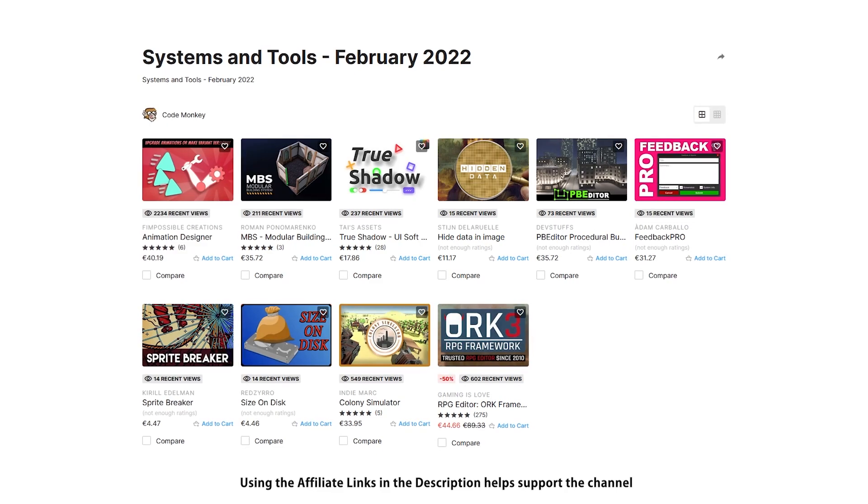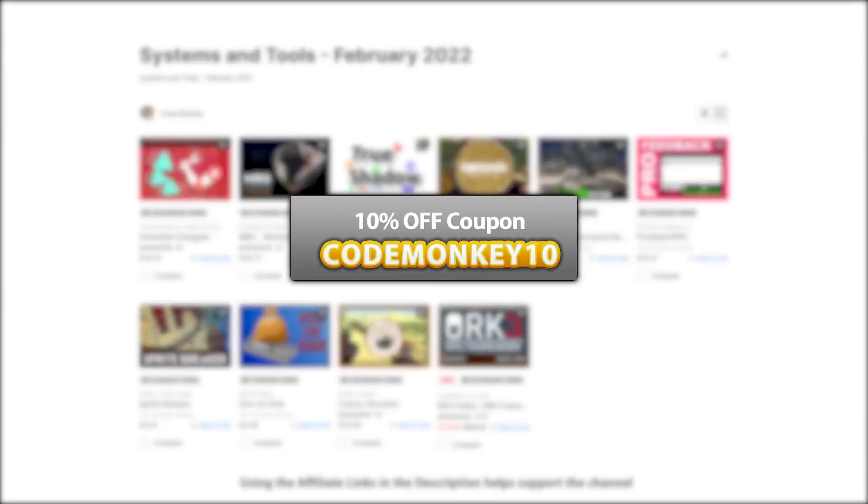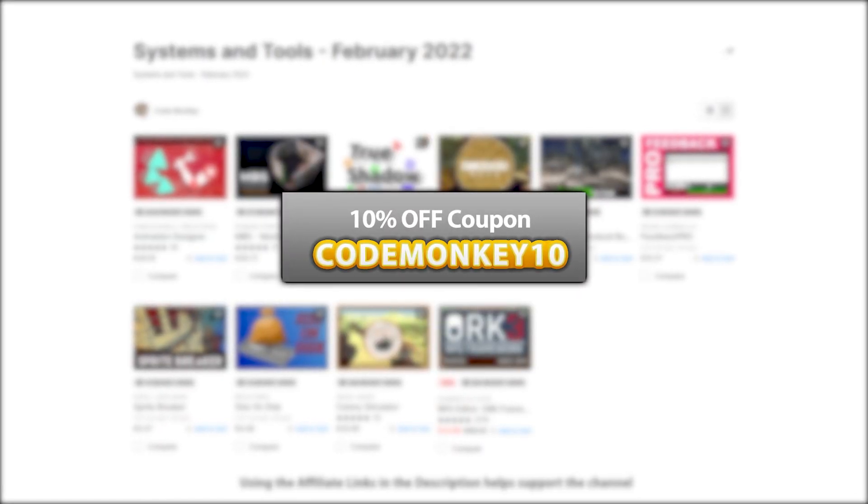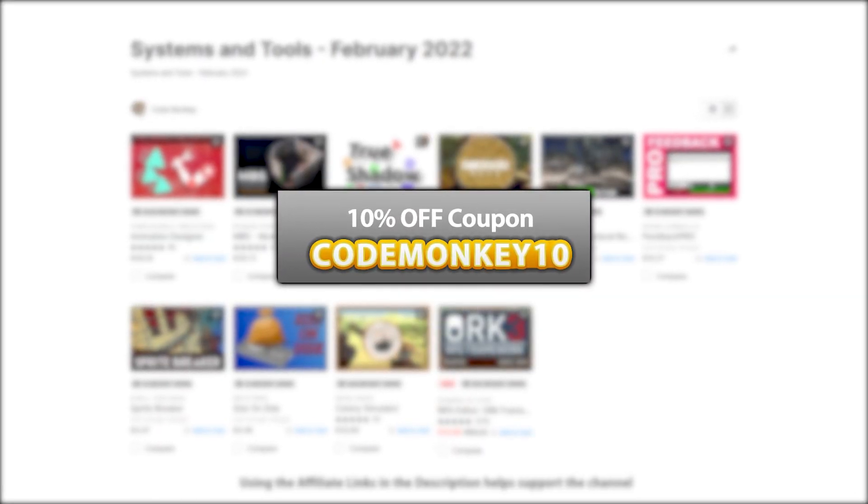As always there's links to the assets in the description, and as a bonus you can use the coupon CODEMONKEY10 to get 10% off your order.